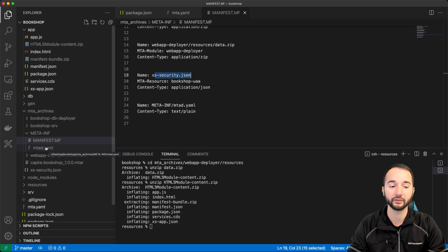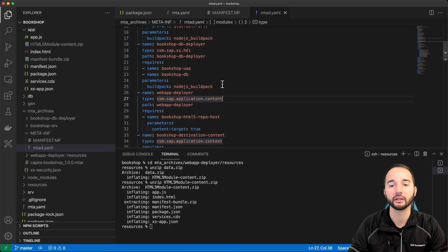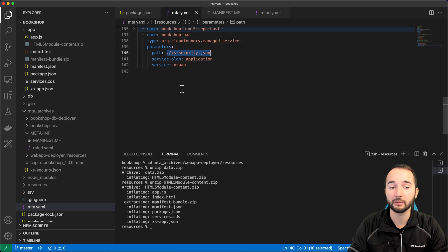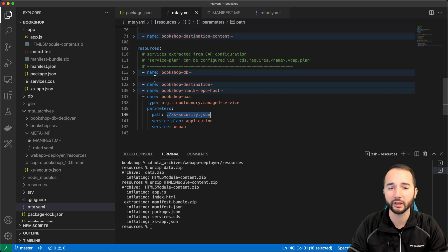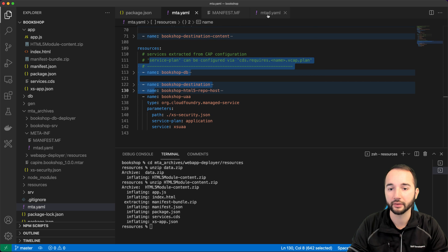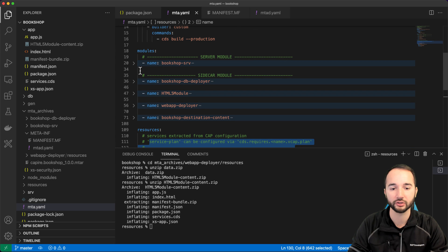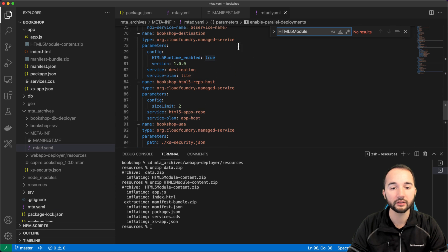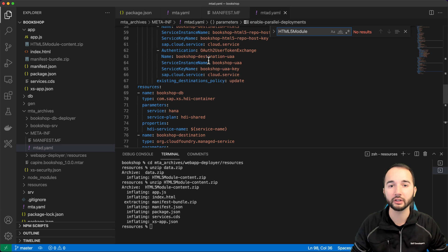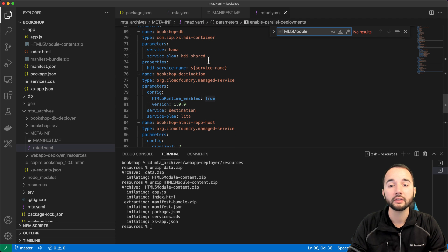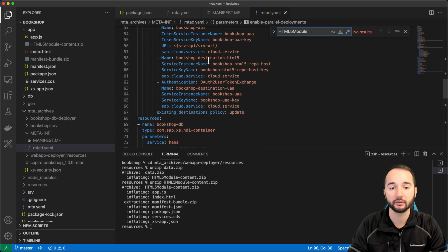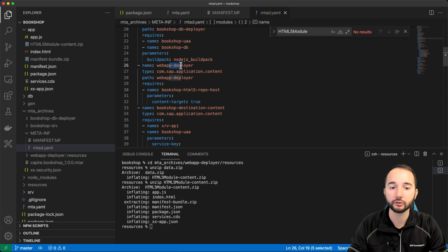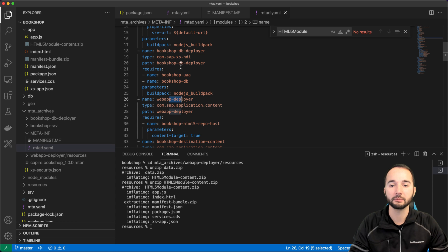Now we come to, in my opinion, the most interesting file: the MTAD.yaml — the MTA deployment descriptor — which contains about 100 lines of code, compared to the original mta.yaml at around 140 lines. The difference is that all the build instructions are no longer present since the build already happened. Only the deployment-relevant instructions are kept, such as which destinations to create at deploy time and which modules should be deployed.